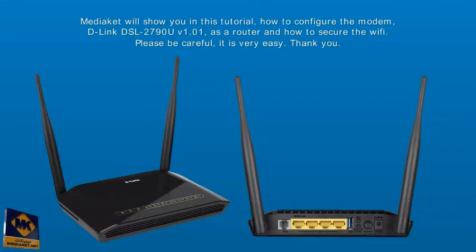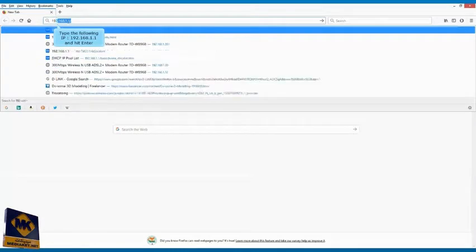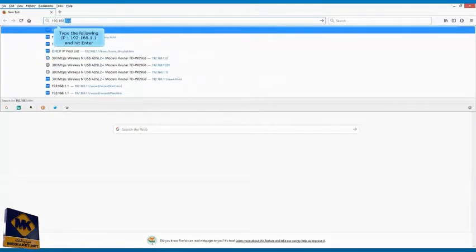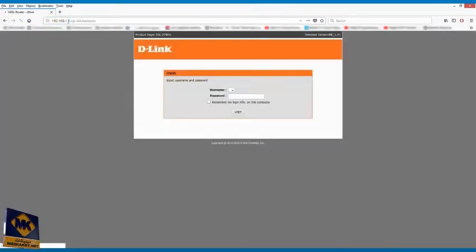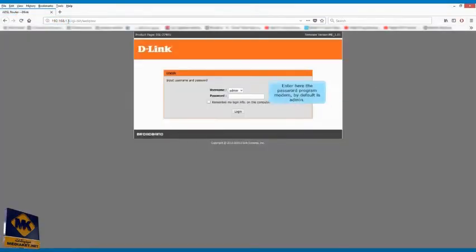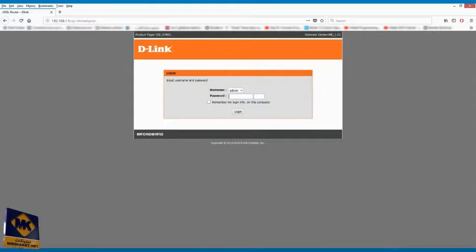Thank you and good viewing. Type the following IP: 192.168.1.1 and hit enter. Enter the modem password, by default is admin. We will change it later. Click on login.